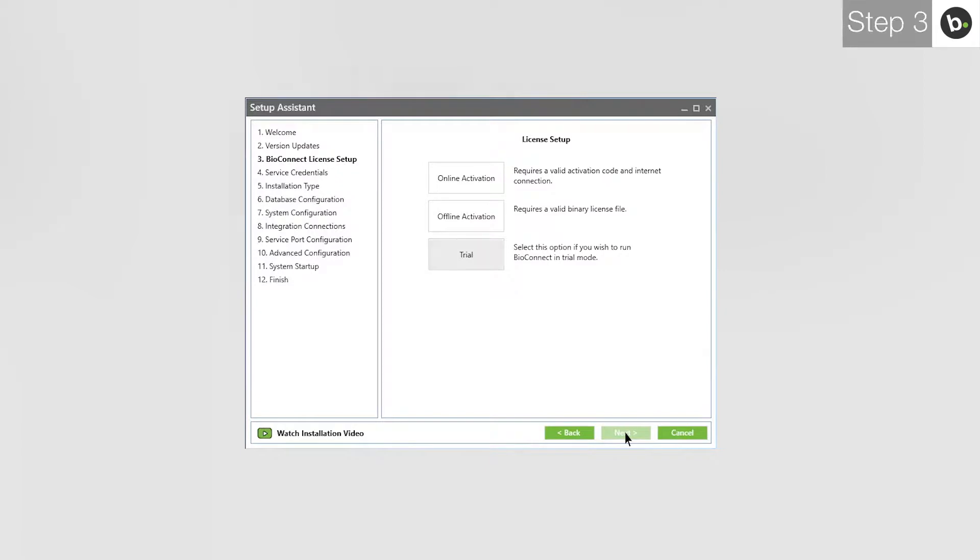To learn how to license BioConnect with an online or offline license, watch our video on licensing the software. For this video, I'll be using a trial license.